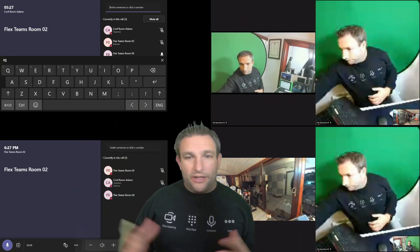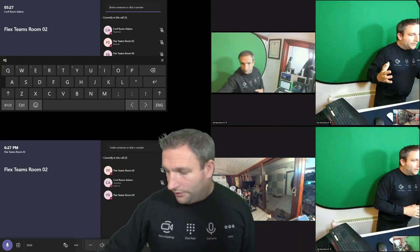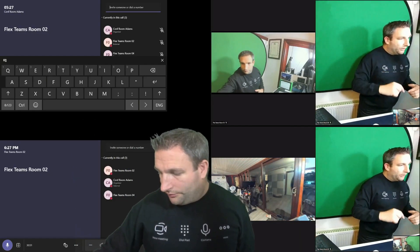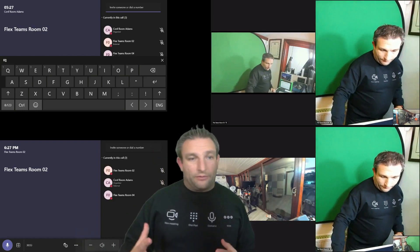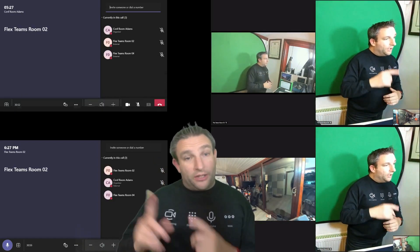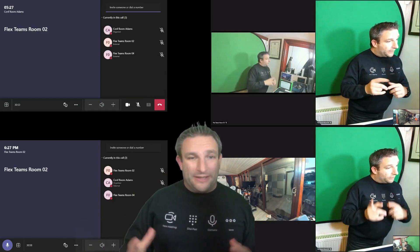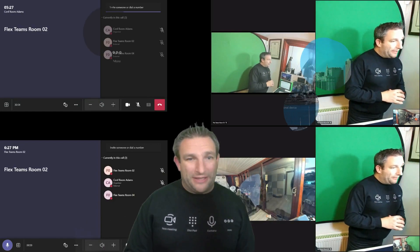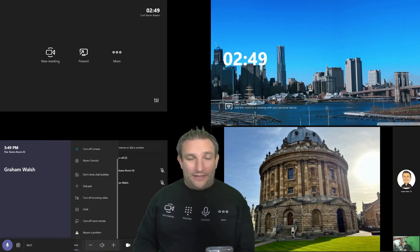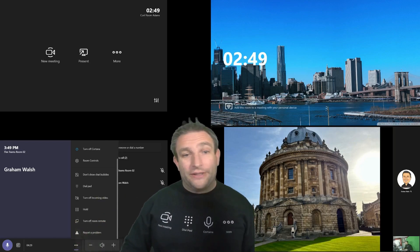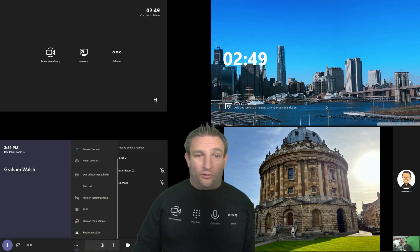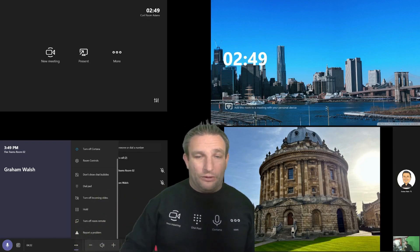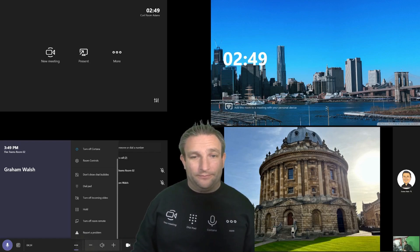And there you can see we're in the call now. And we have some new options on the touch panel that you'll see in the next part of the video when we see Microsoft Teams meetings. So there we have the features of a point to point call. Now let's switch gears, schedule a call and we will do a Teams meeting.